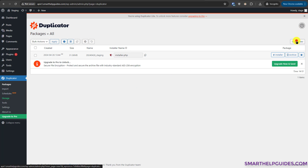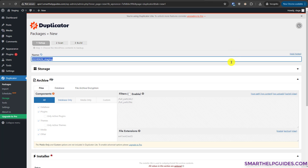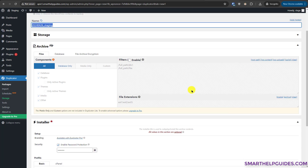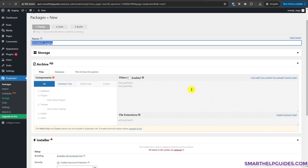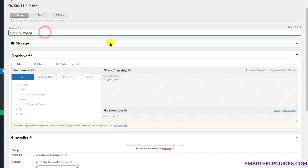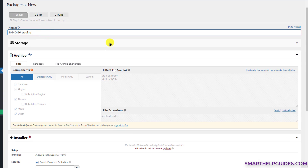To create a backup, click on 'Create New'. This is the free version — everything you see in this video is completely free. If you want, you can upgrade to Pro. The first thing you need to do is create a name for your backup package. Do not leave spaces; use an underscore or hyphen instead. Name it something you will remember.